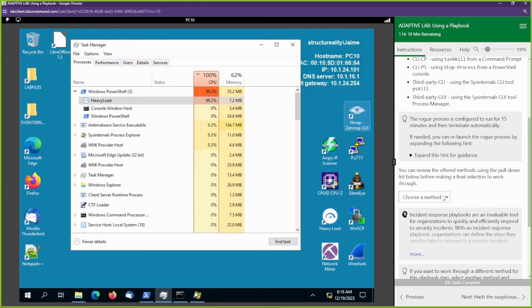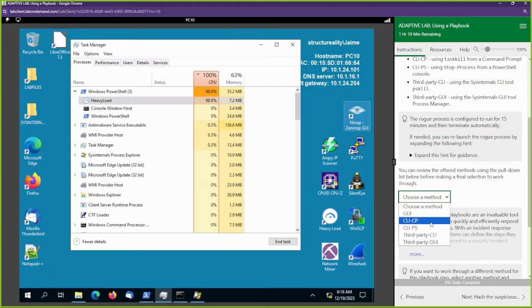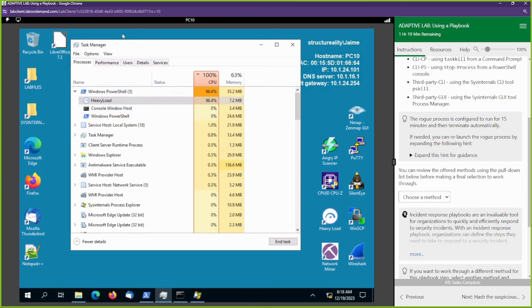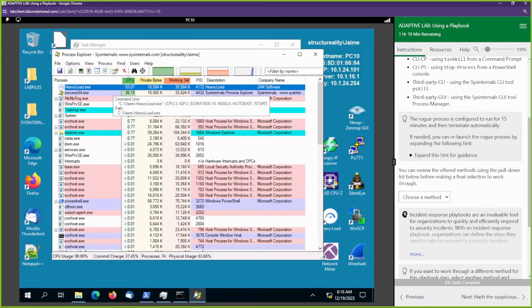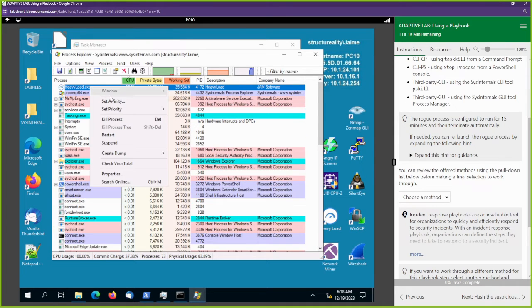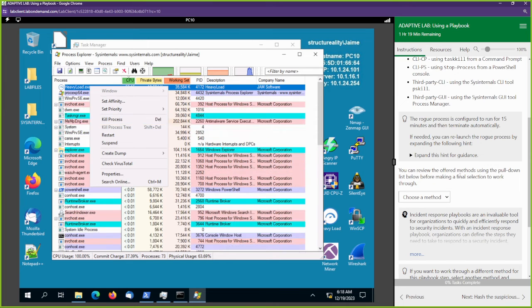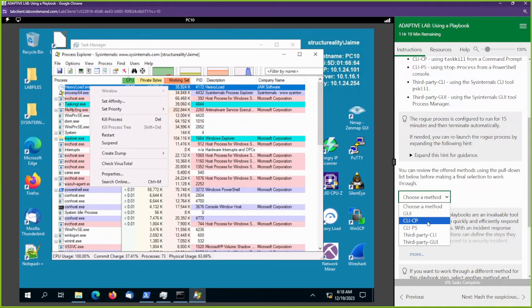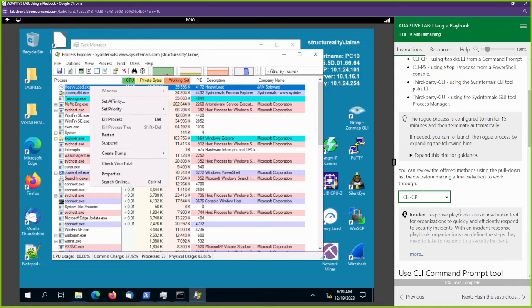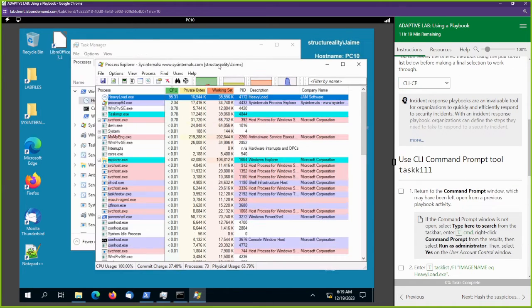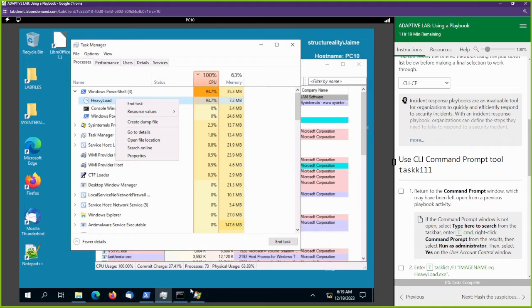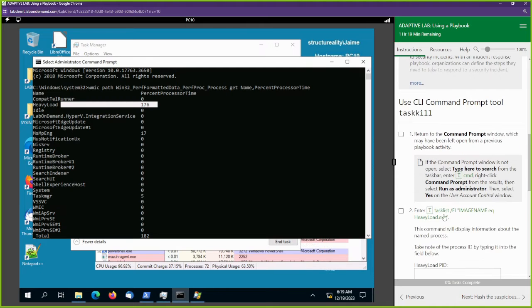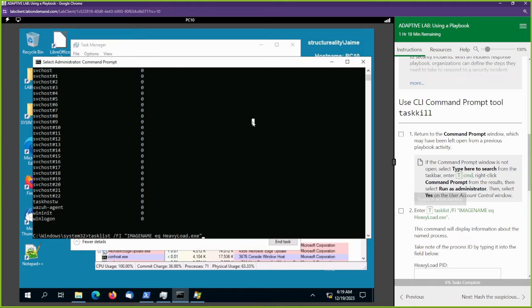Now we're going to terminate the offending process. There are a few ways we can do this but we can only do it once. We have the Task Manager open — we could right-click and hit End Task. If I wanted to do it from the SysInternals application, I would right-click and hit Kill Process. If I wanted to do it from the command line, I'll do that — I'm going to hit CLI Command Prompt. From the Command Prompt we can use this Task List command, and that would go ahead and kill the process.